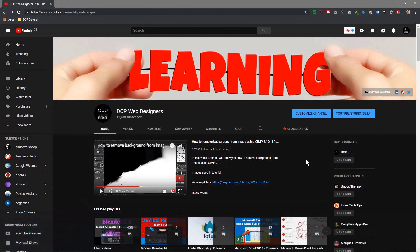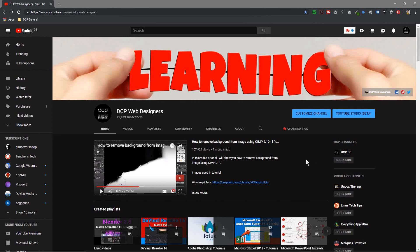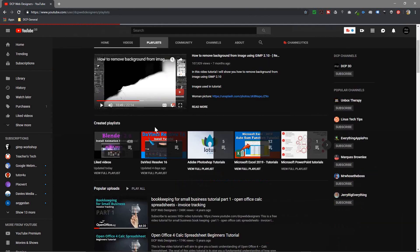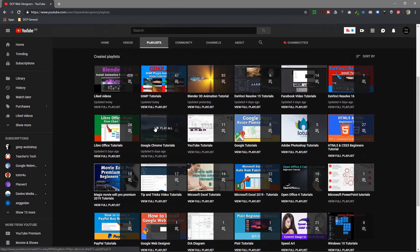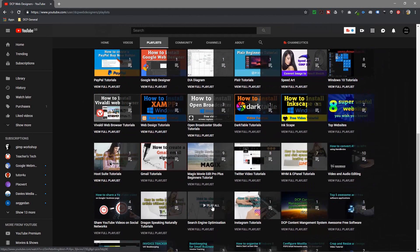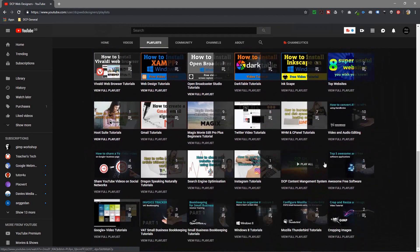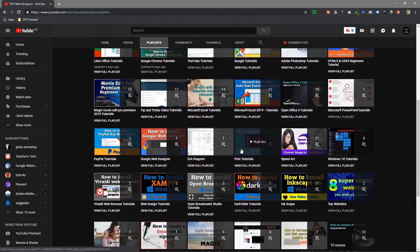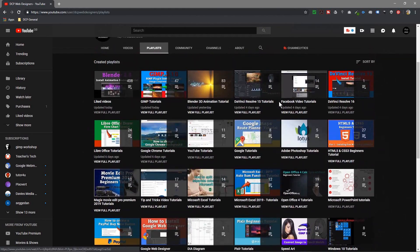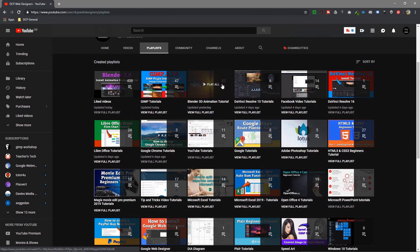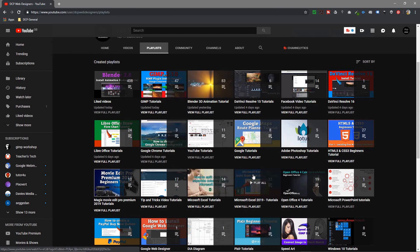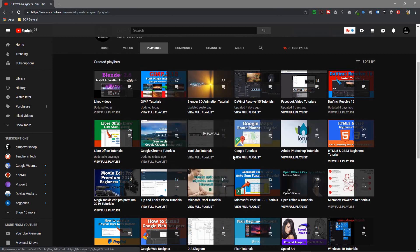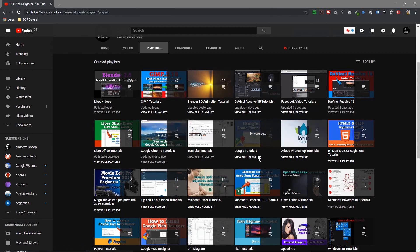I'm going to create a separate tutorial showing you how to actually create playlists themselves, but for now assume you have some playlists. If I click playlists here, you'll see all these different videos and tutorials I've done. Some have 83 videos, some have 47, and some only have two or three. I like to create playlists because it allows people to find what content they're looking for a lot easier on my channel.